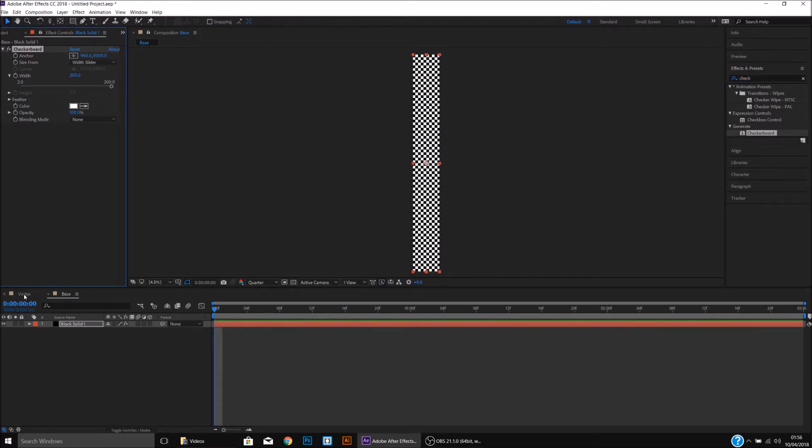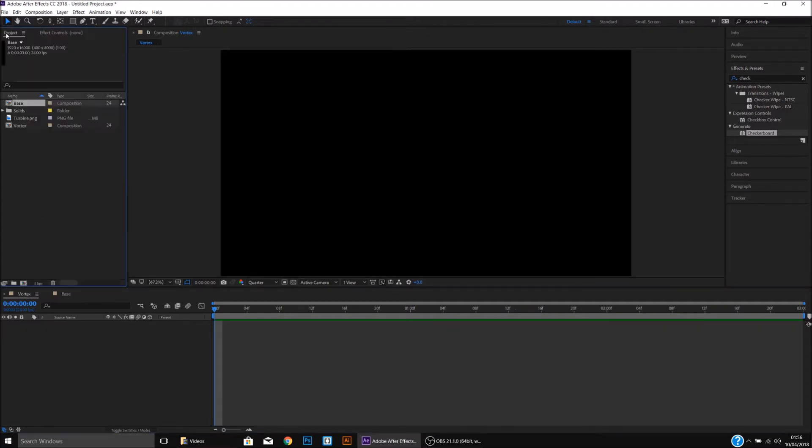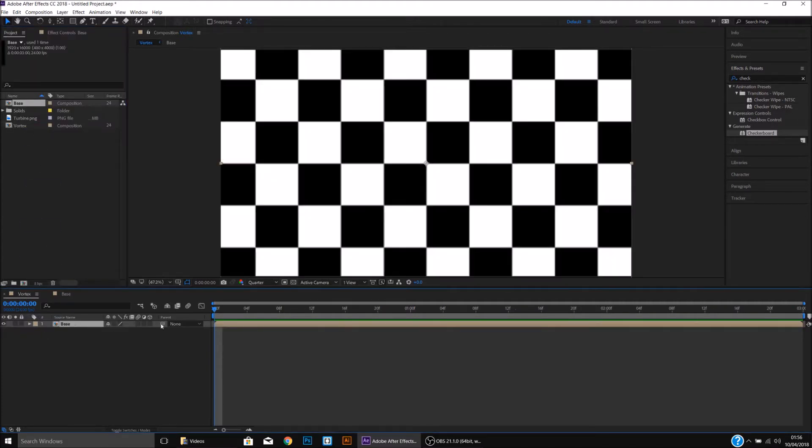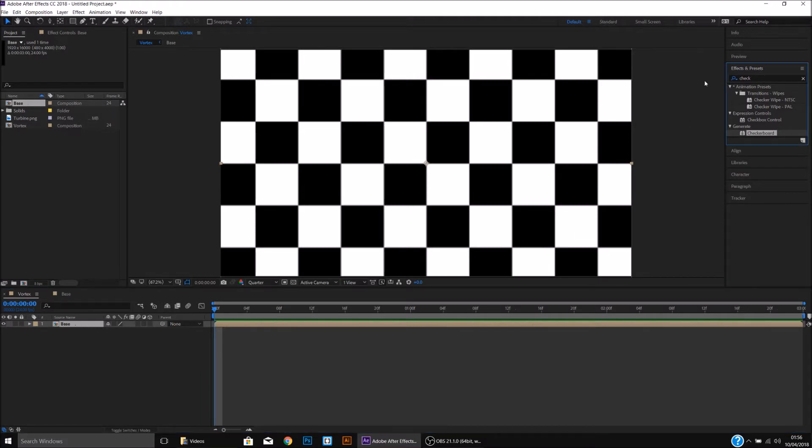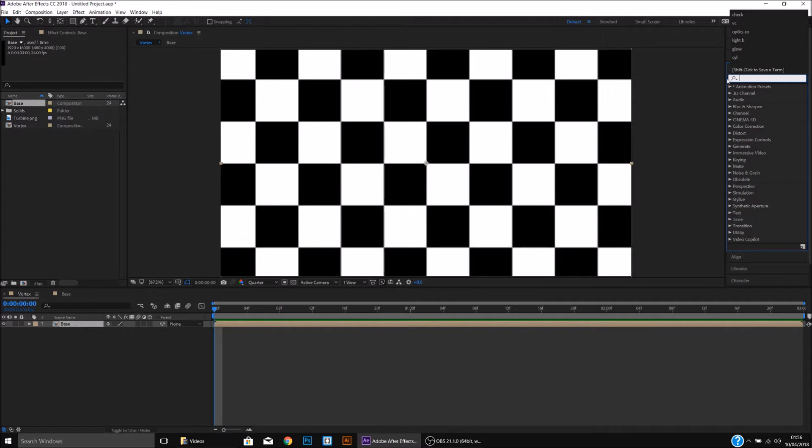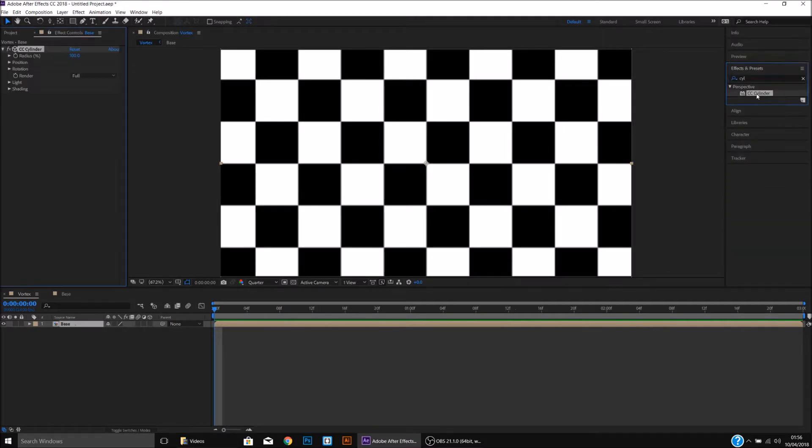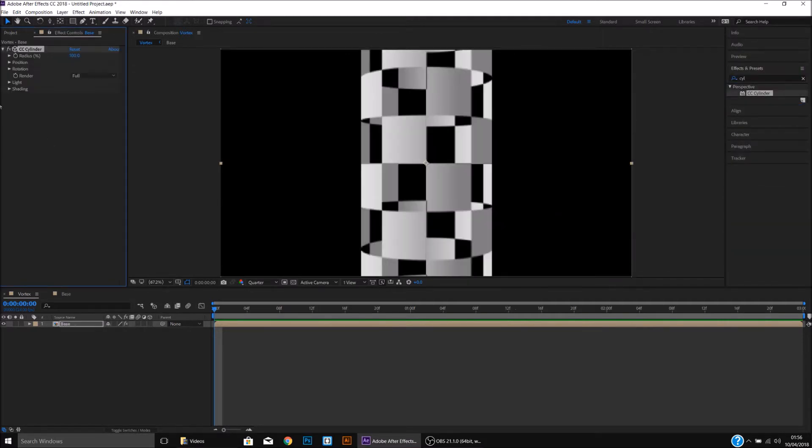I'll then come back into the Vortex and drag in the Base. I'll then come up to Effects and Presets, type in Cylinder, apply the Cylinder to the Base, and change the Rotation on the X-axis to 90 degrees.